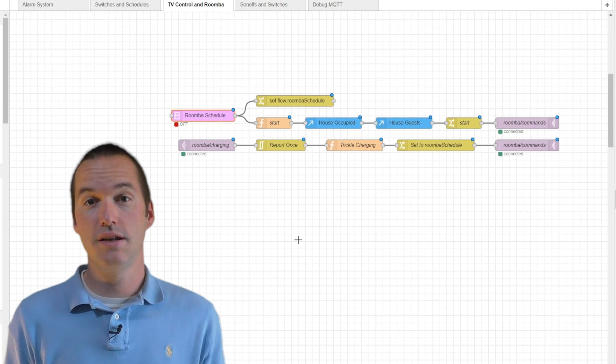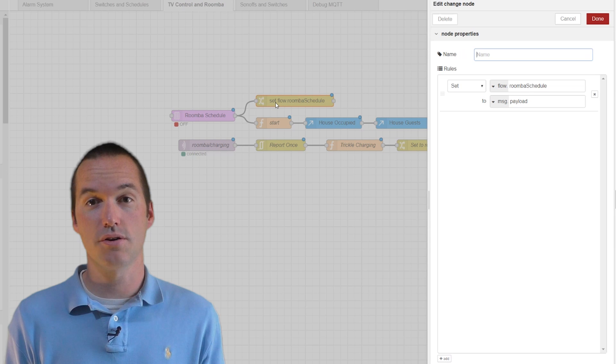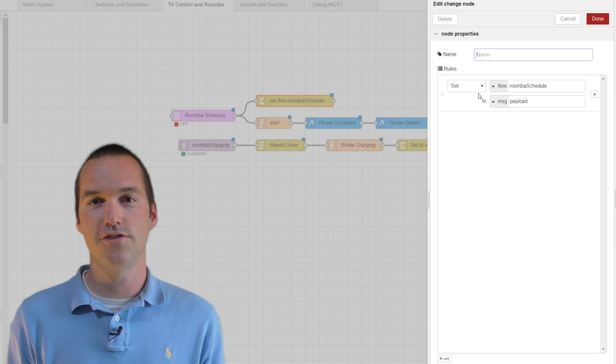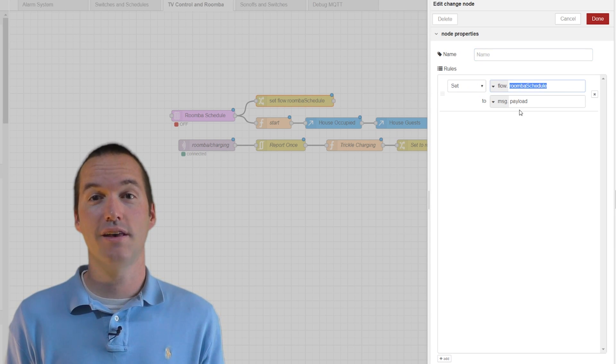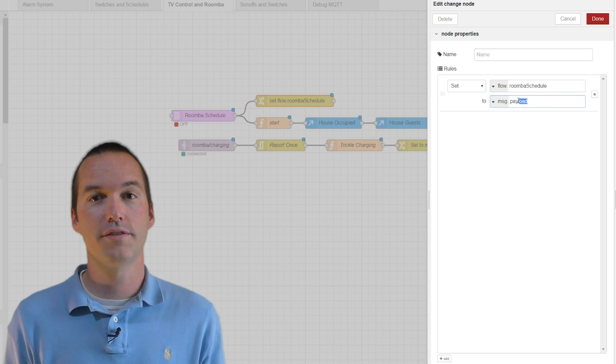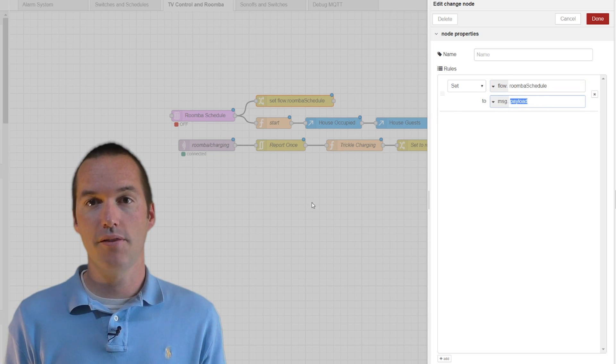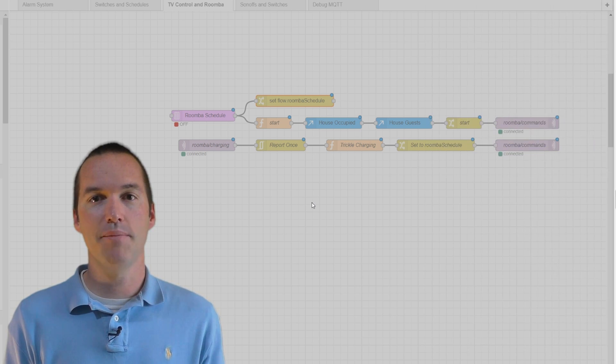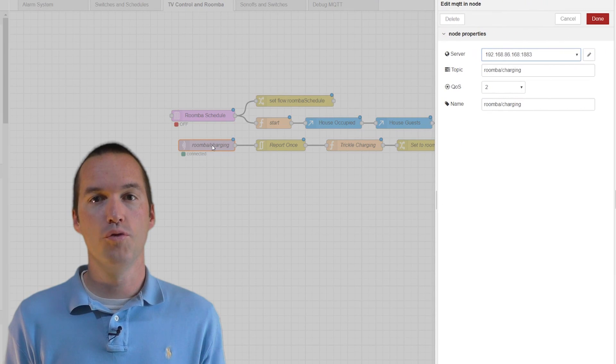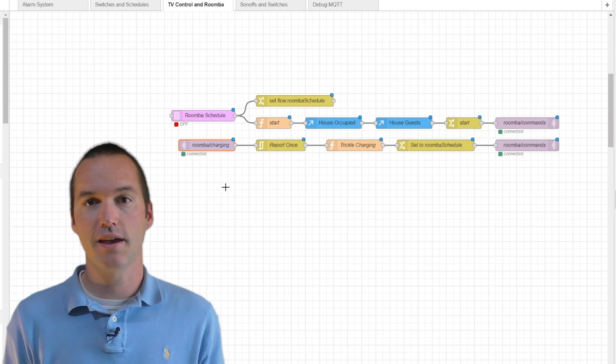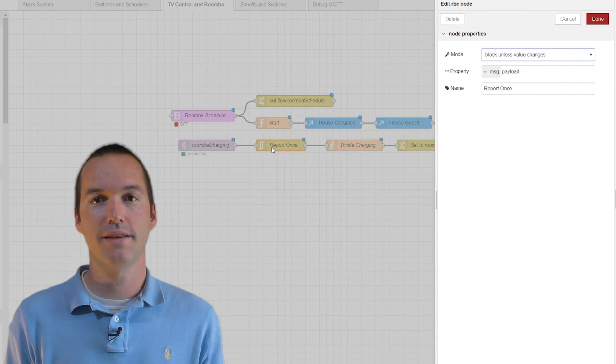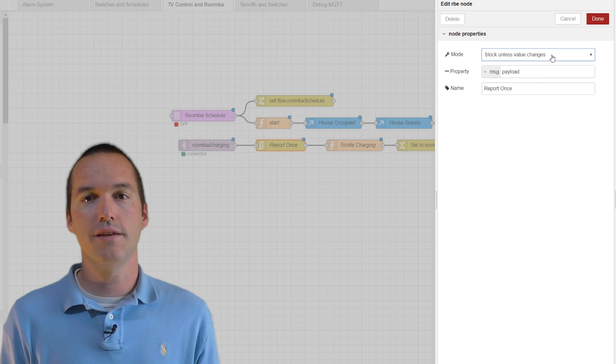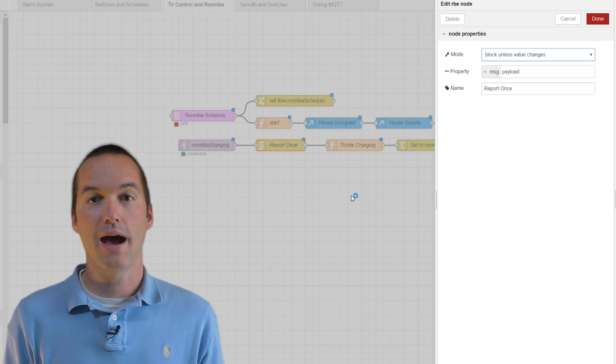You'll notice that in addition to using the schedule to initially start the Roomba at 8am, it also goes to this change node. In this change node, I set a flow-wide variable called Roomba schedule using the value from the payload, which will either be start or off. Below that, I have an MQTT feed from the Roomba charging topic. That message is sent every 5 seconds, and it's sent into a report by exception node. Report by exception nodes only continue when the value has changed from that feed.